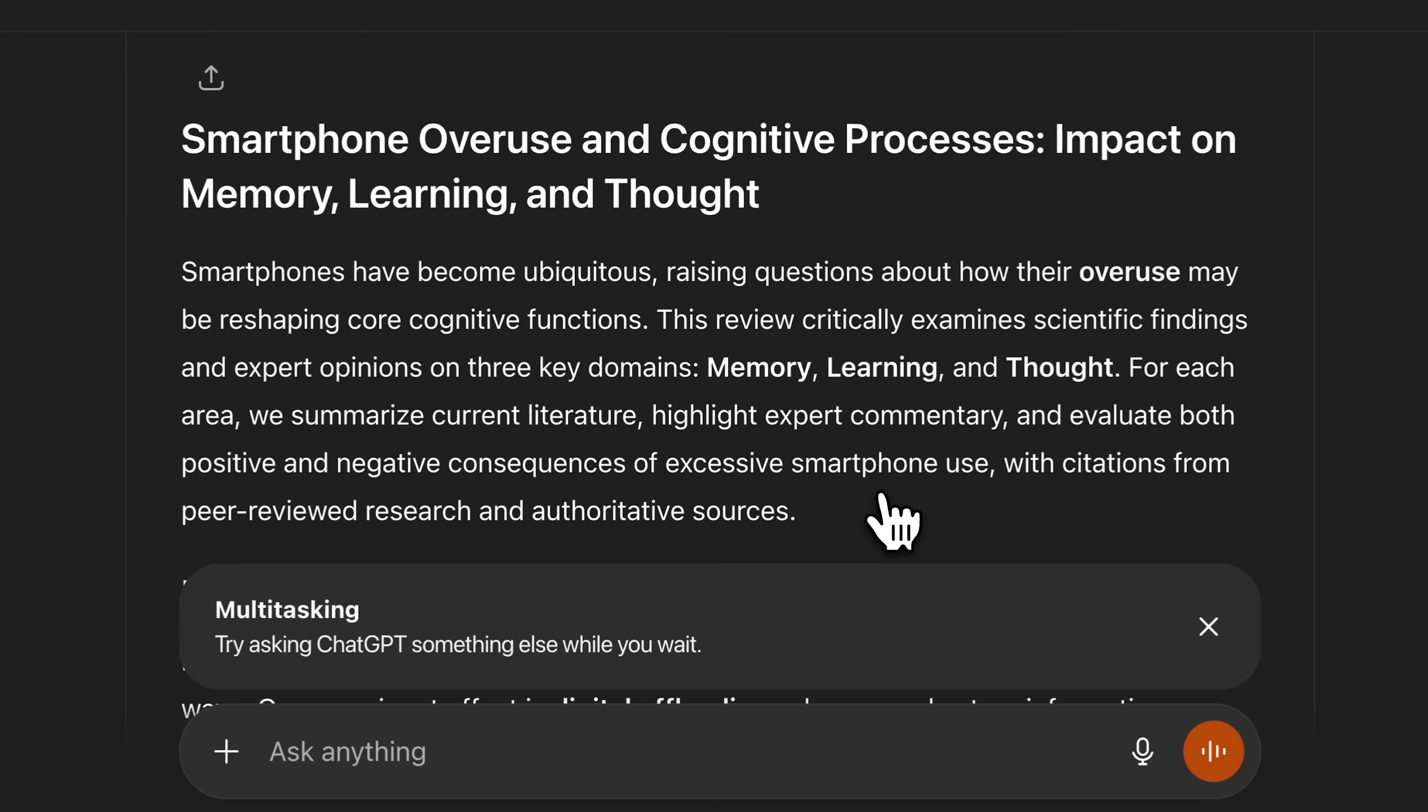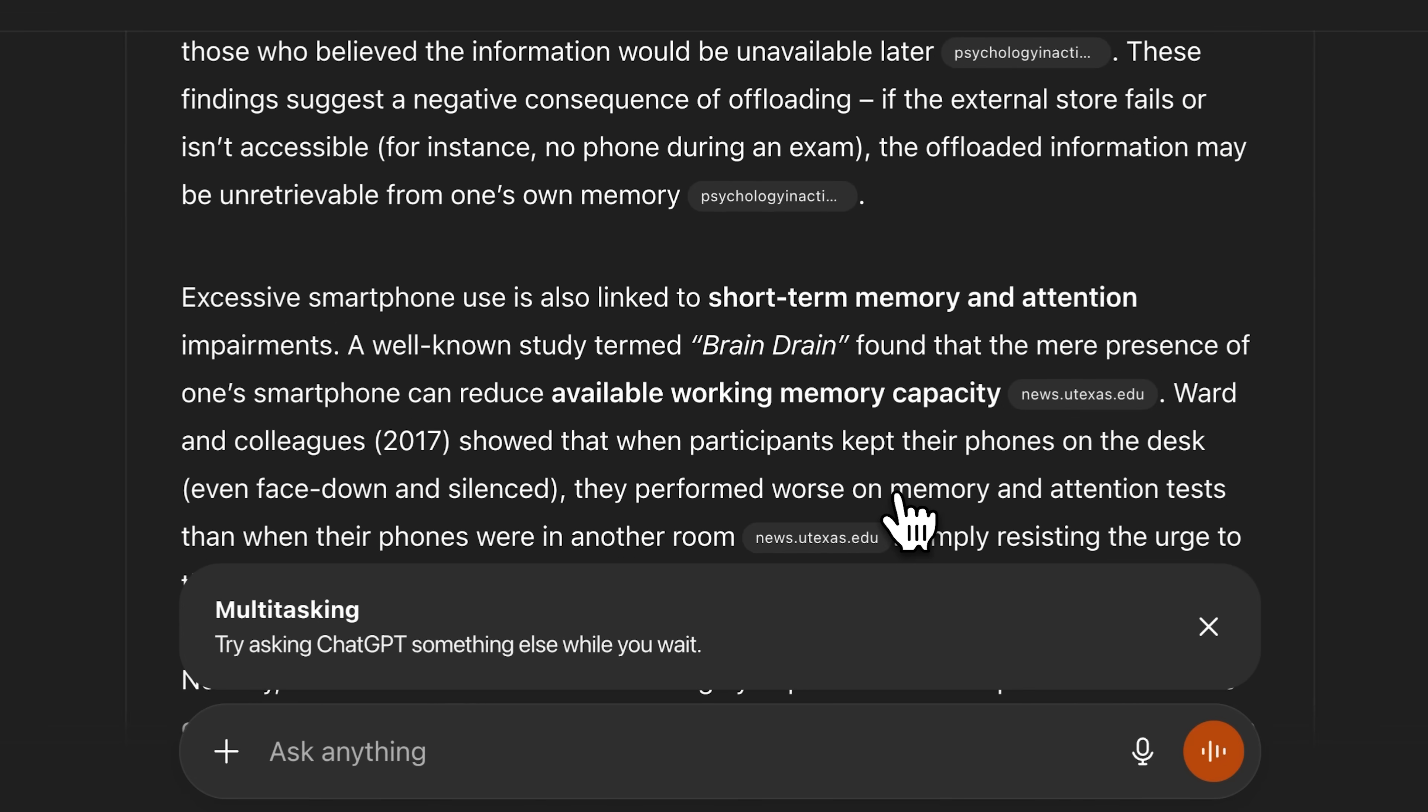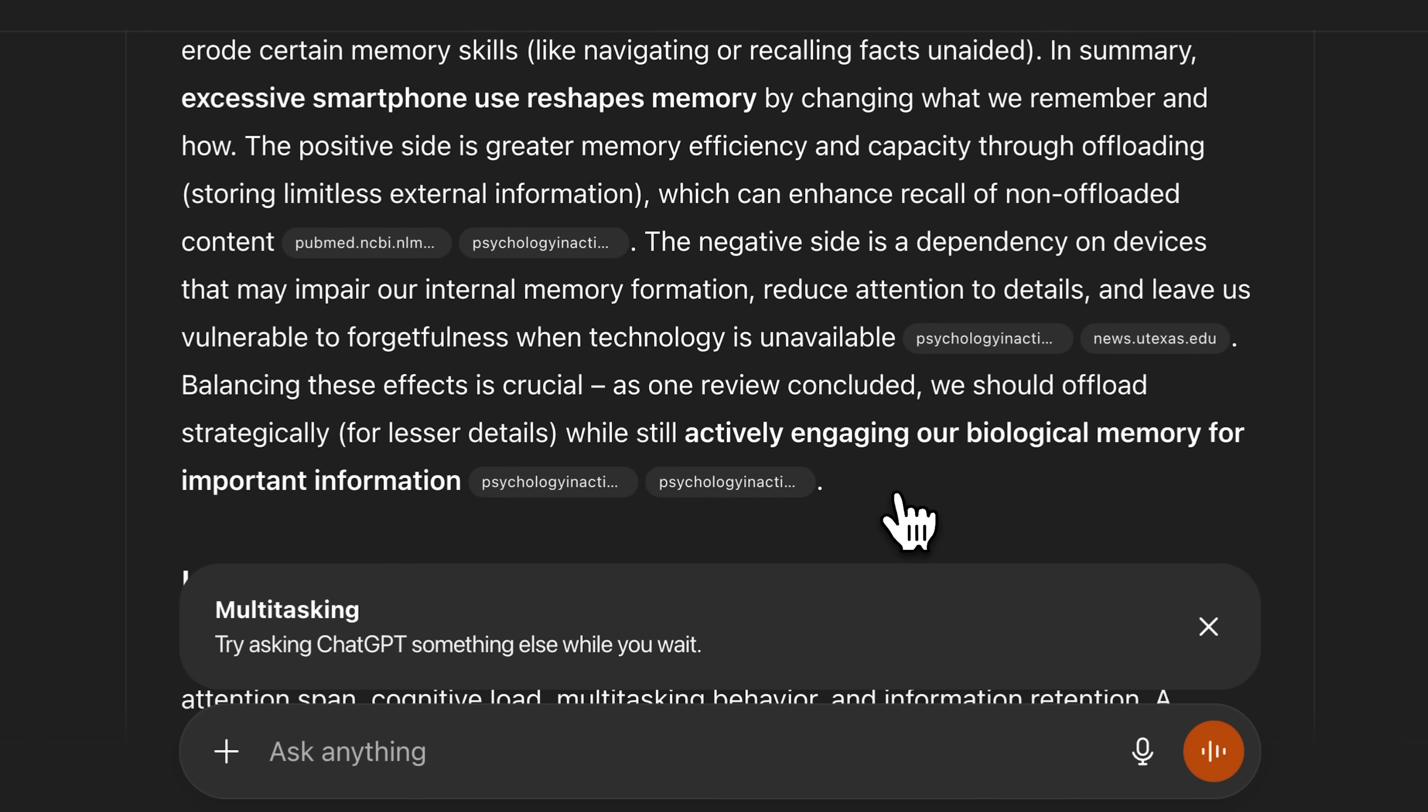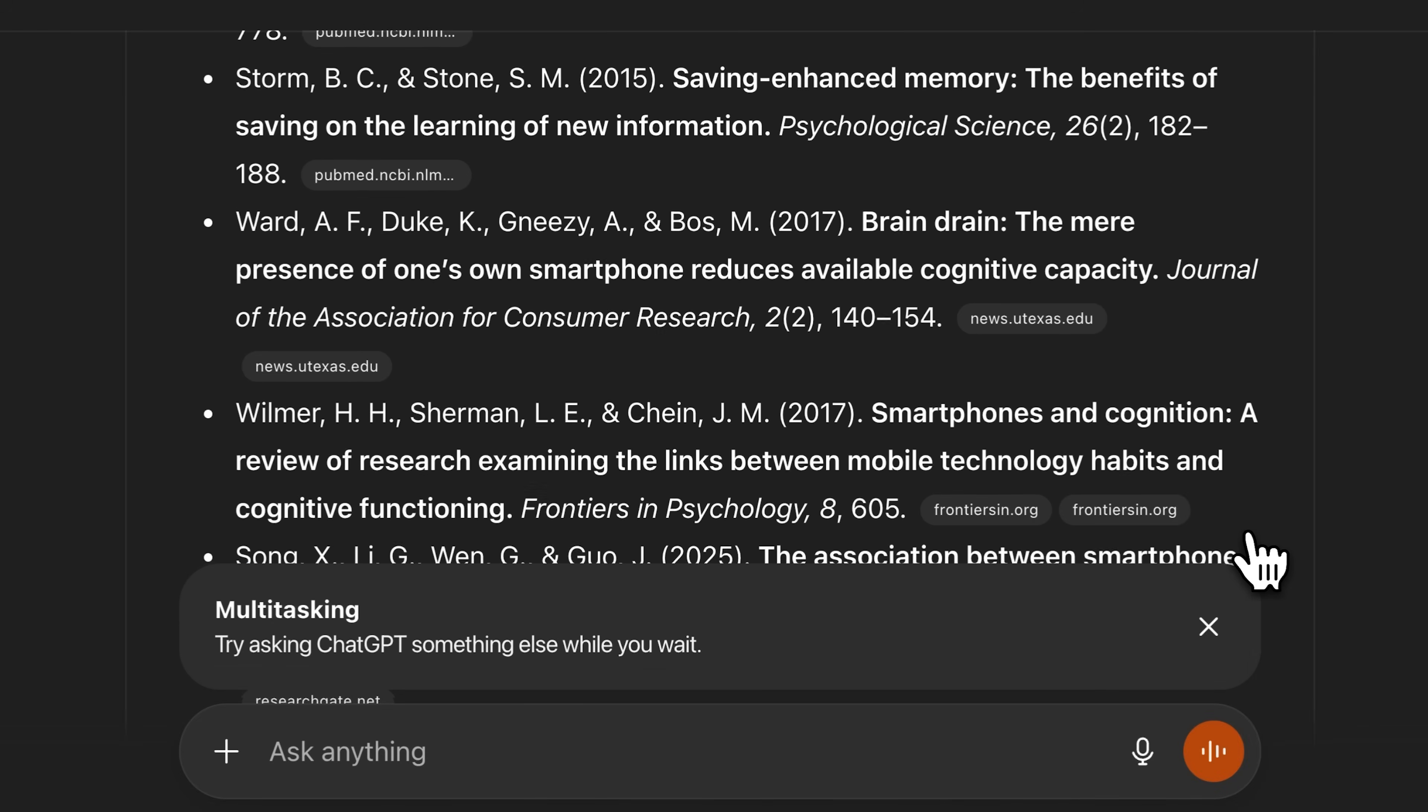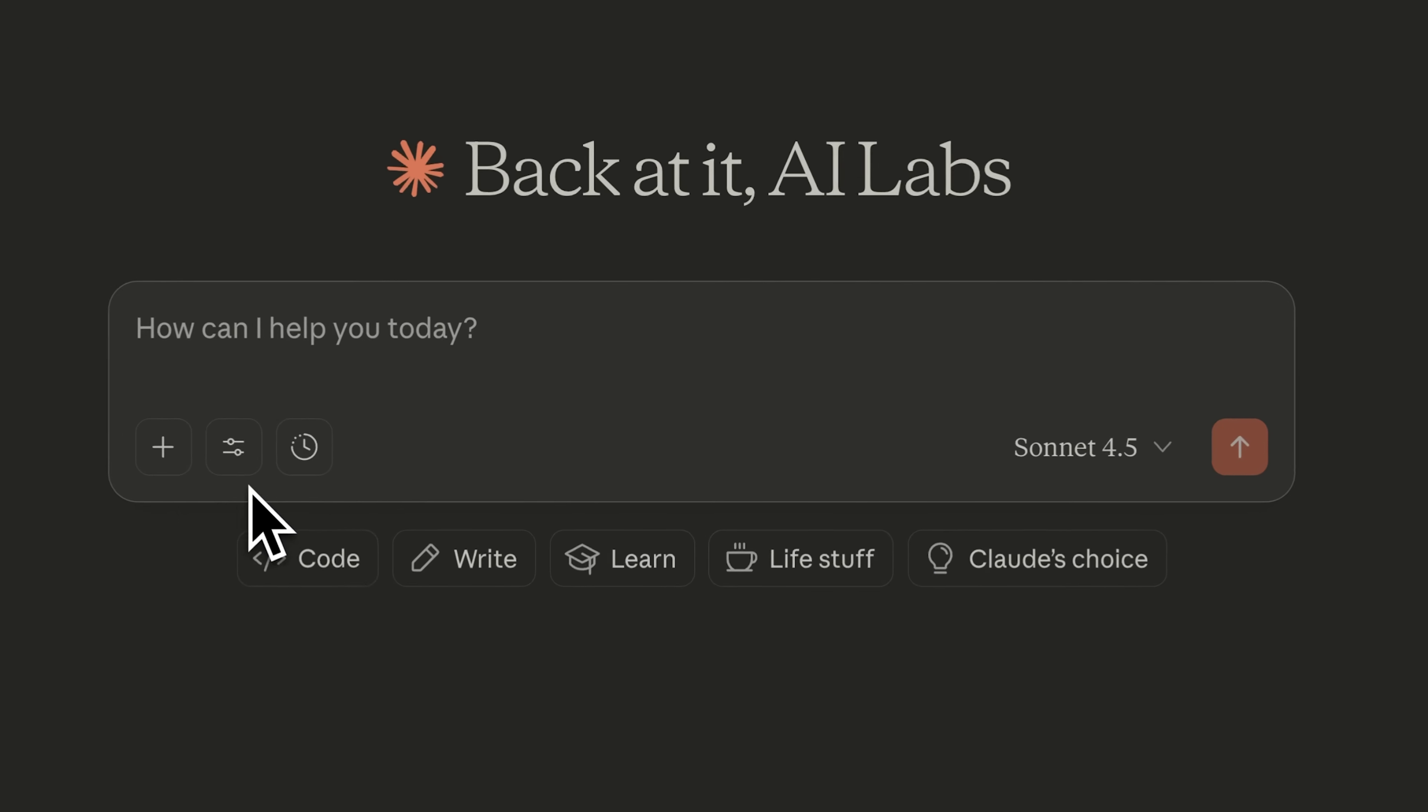And as you can see, it's a very in-depth report, uses proper citations, and provided links to all the sources it referenced. It's quite a detailed report, complete with a references section at the end, formatted in proper APA style.